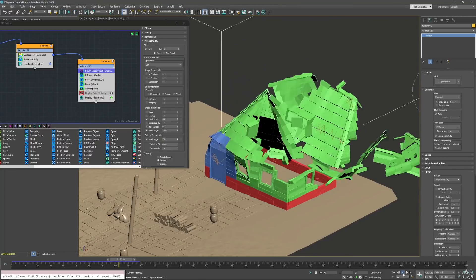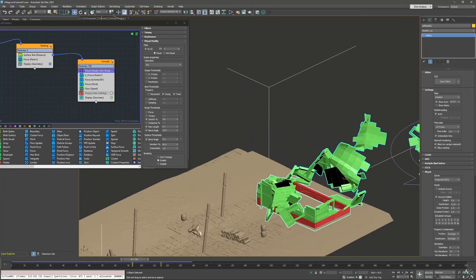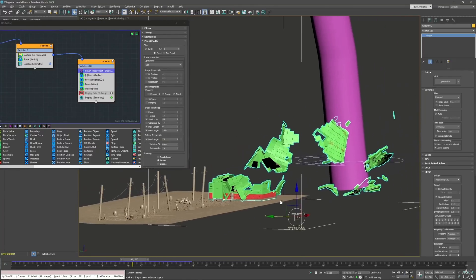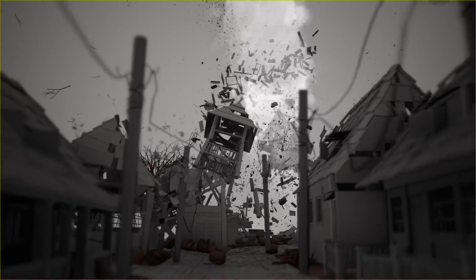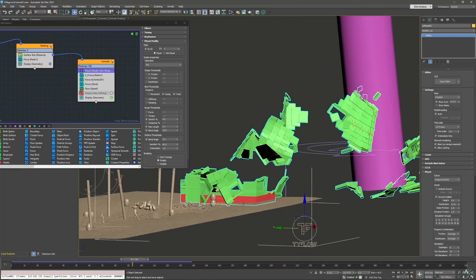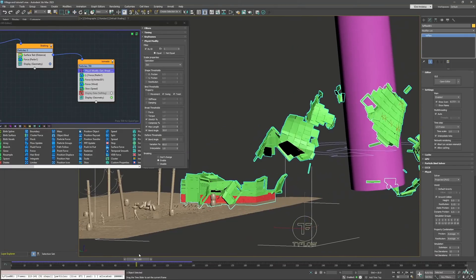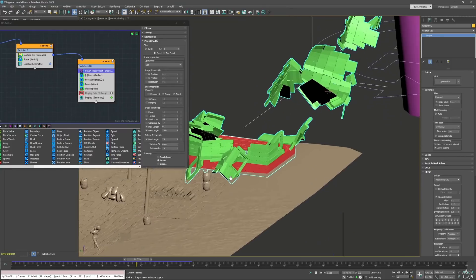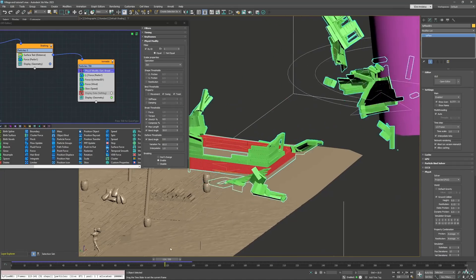Talking about tutorials — for my Patreons only, I am doing a series of tutorials where I describe how I'm creating these tornado series and destroying things with TyFlow. I have two videos already published and I think five or six total will be made. They are quite long because I'm going into a lot of detail. If you want, join me on Patreon — I have a lot of exclusive TyFlow tutorials there.